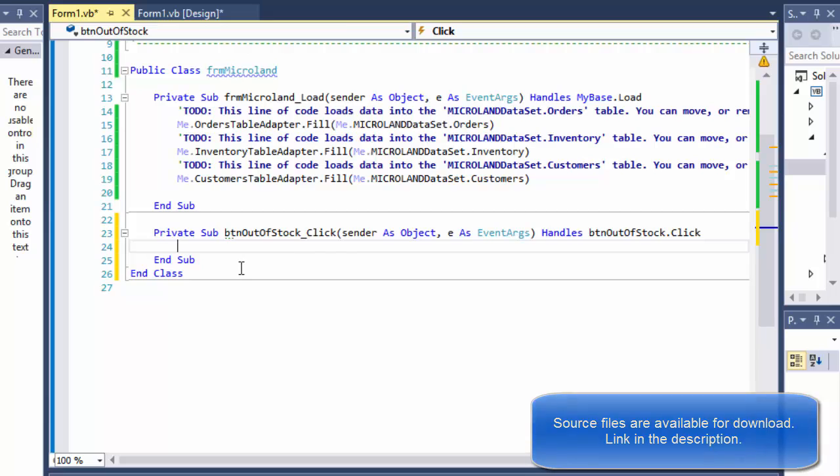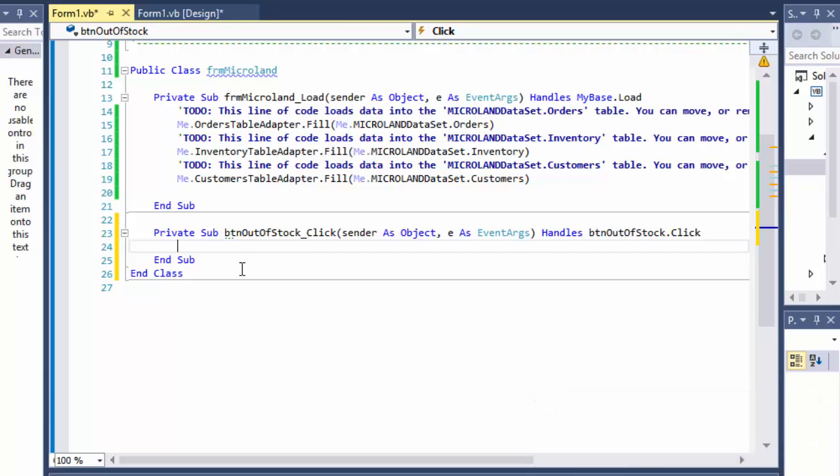So let's say there were 10 computers in the inventory at the beginning of the day and 5 orders for those computers, then there would be 5 computers left, obviously. So in order to do that, we need to basically join two tables, the inventory table and the orders table.